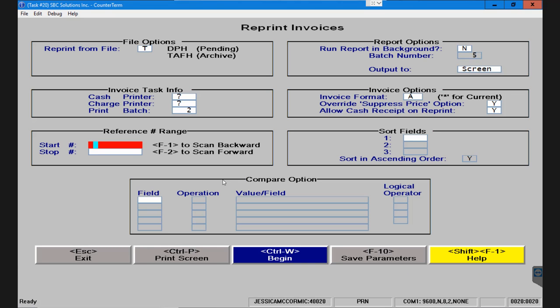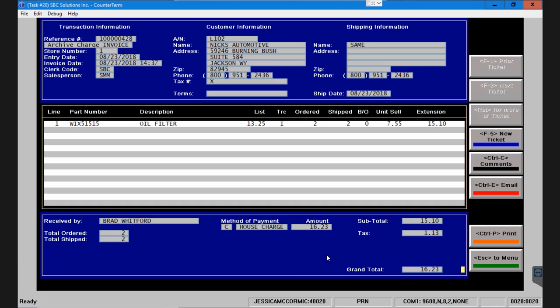Now ignoring the rest of the screen, if I know the reference number of the ticket I need to reprint, I'm simply going to type it here, 100000428. If I didn't have a number in the first character like I do, in this case it's representing which store I'm selling from, you do not need to enter all of the leading zeros. I'm going to press the begin button at the bottom of the screen and it's going to return the ticket that I wanted.